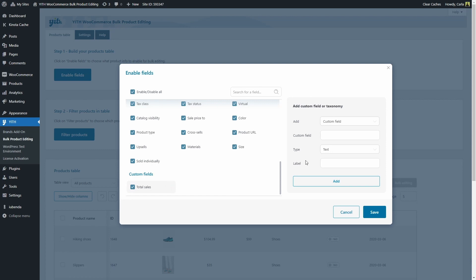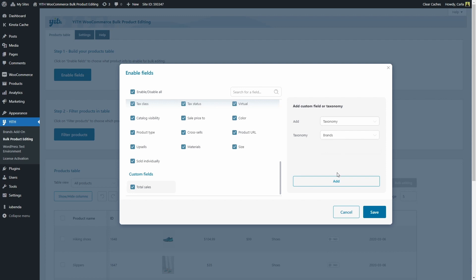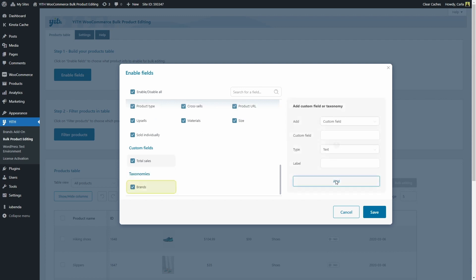Now I'm going to create a taxonomy. In this case, because I already have our brands add-on plugin, I can select brands as the custom taxonomy. I'm going to click here on add. And same situation, I have brands here.